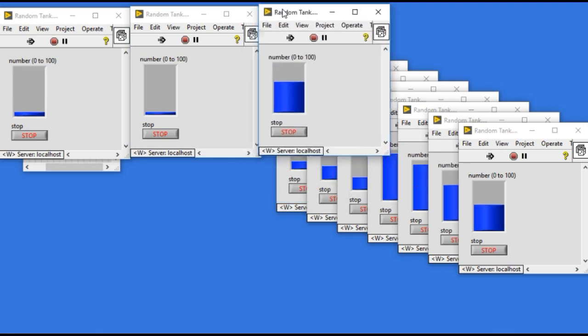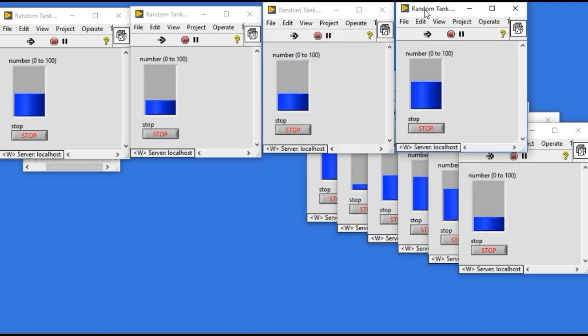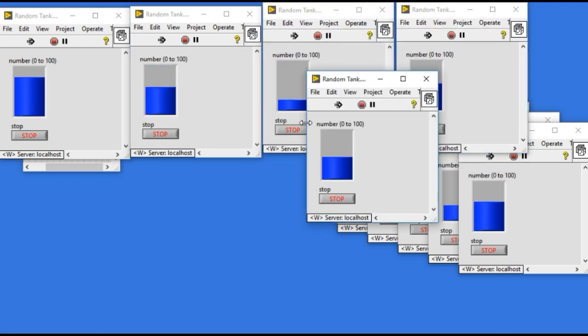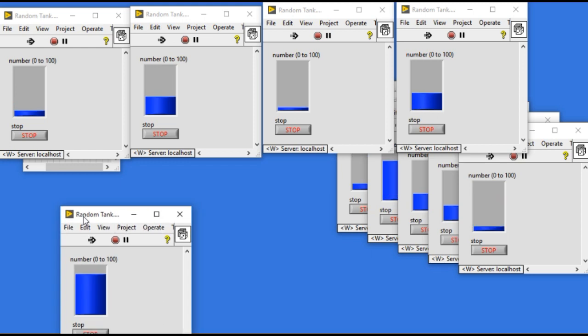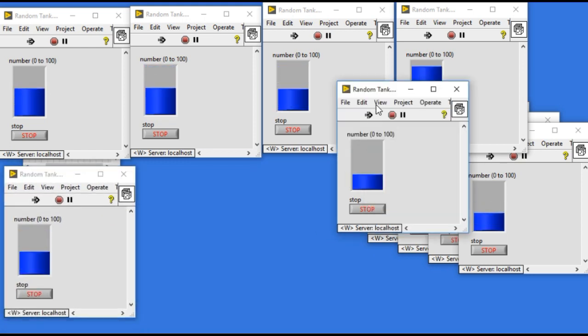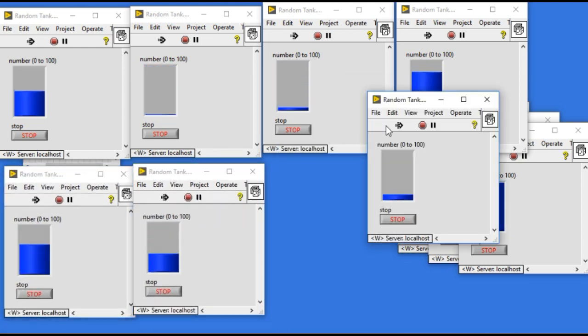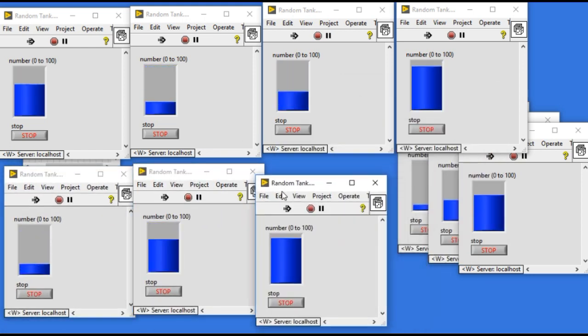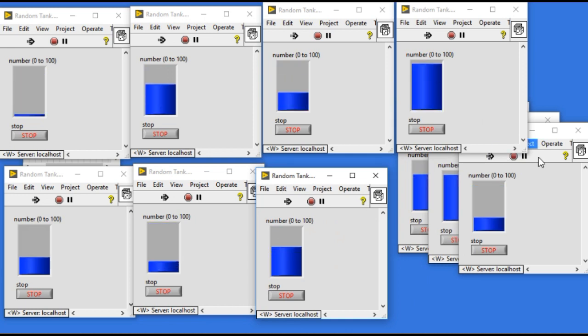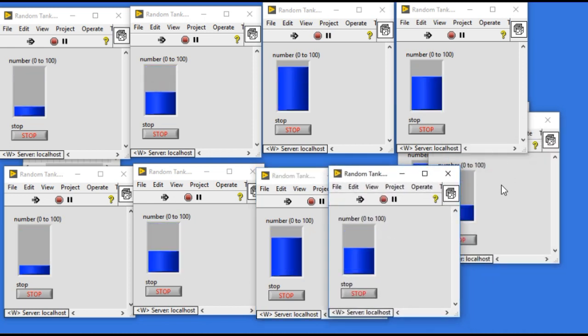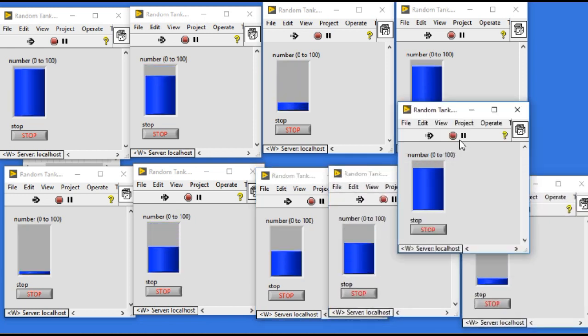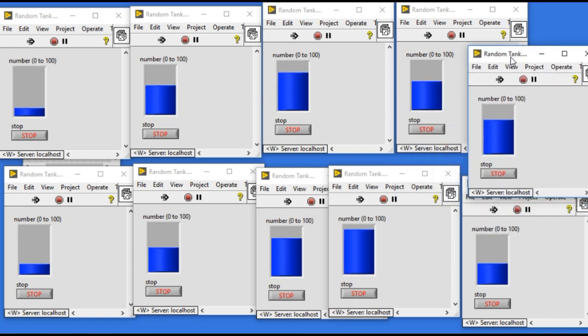So if your application requires you to perform several multiple operations which are independent from each other, then you can actually perform this kind of operation. This means in this case if I was not using this way I had to create ten different VIs.